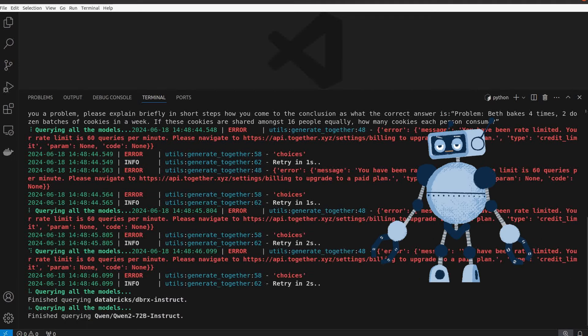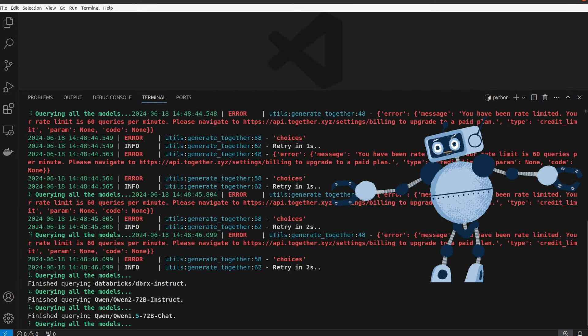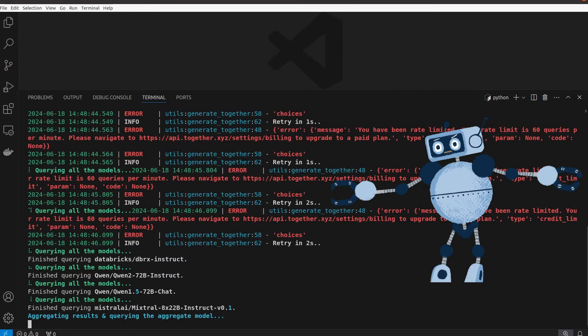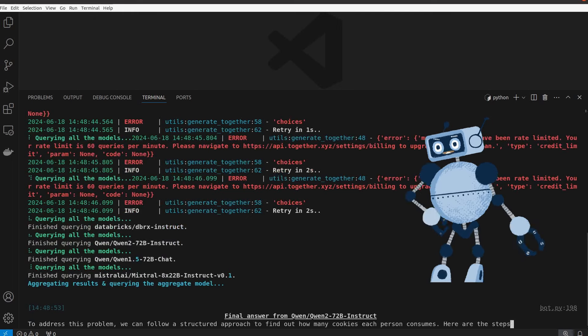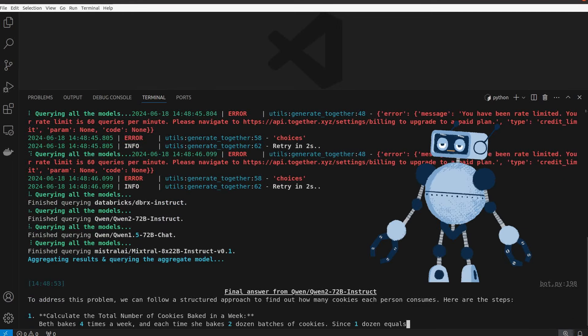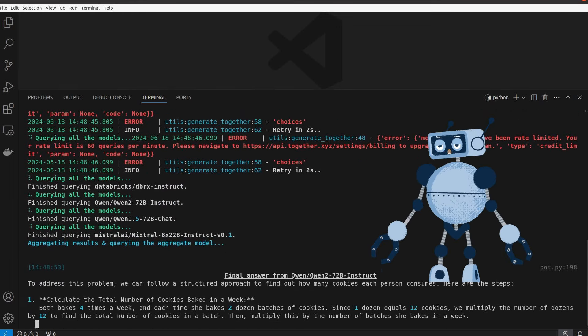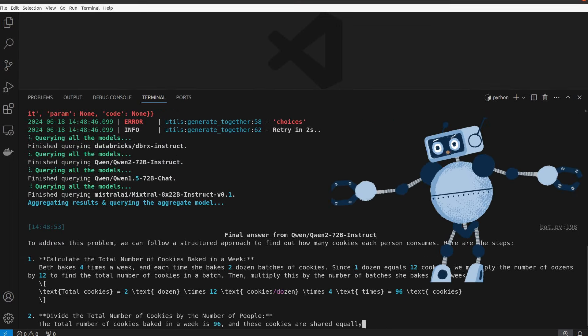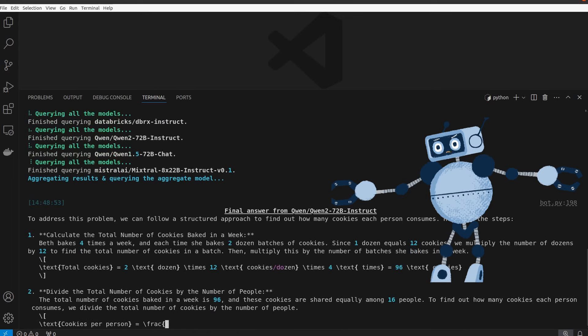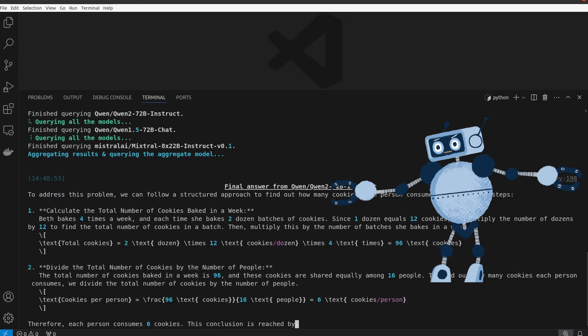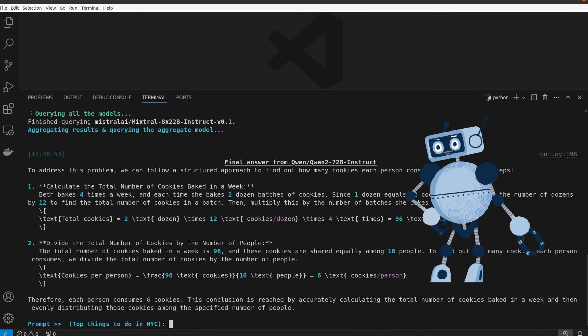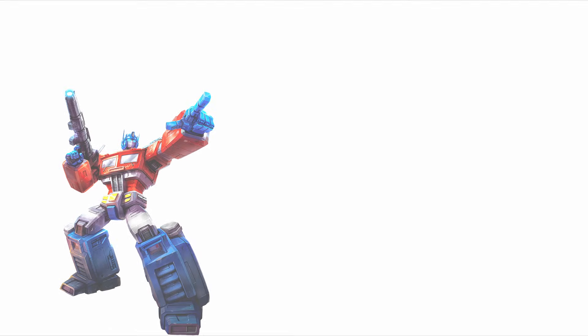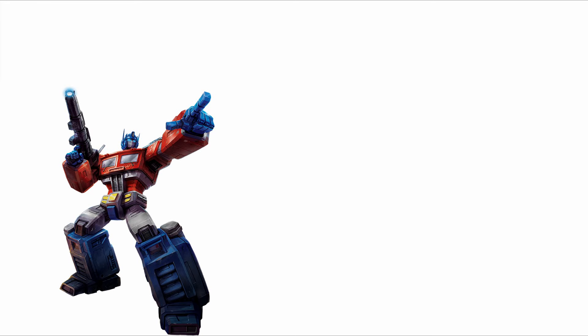If you would like to see more videos with this mixture of agents system with different models as the proposers and aggregators, definitely let me know in the comments. But if you are curious how this is different from Crew AI agentic workflow I made before, check out this video.